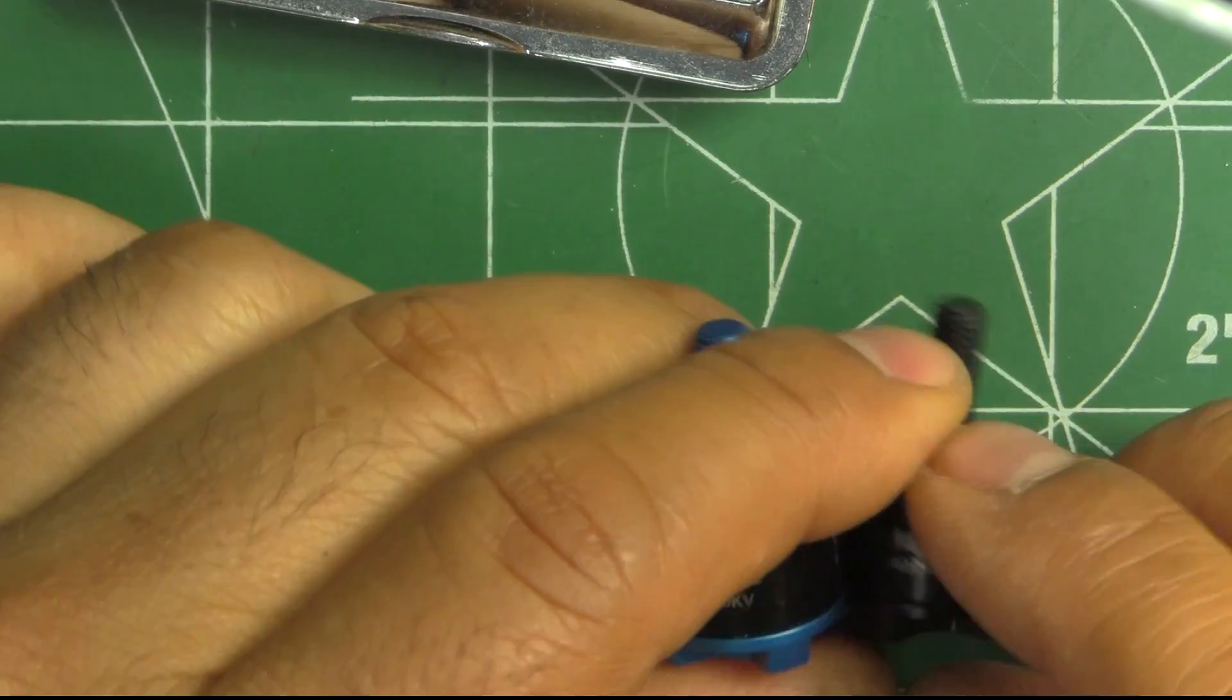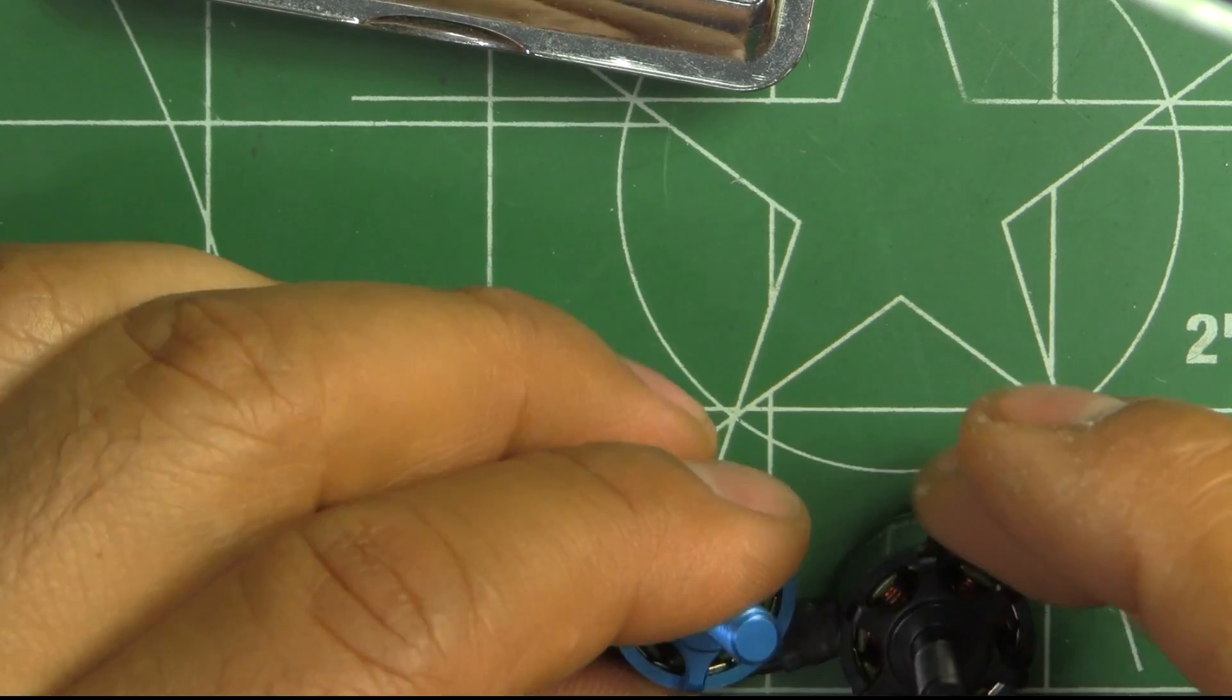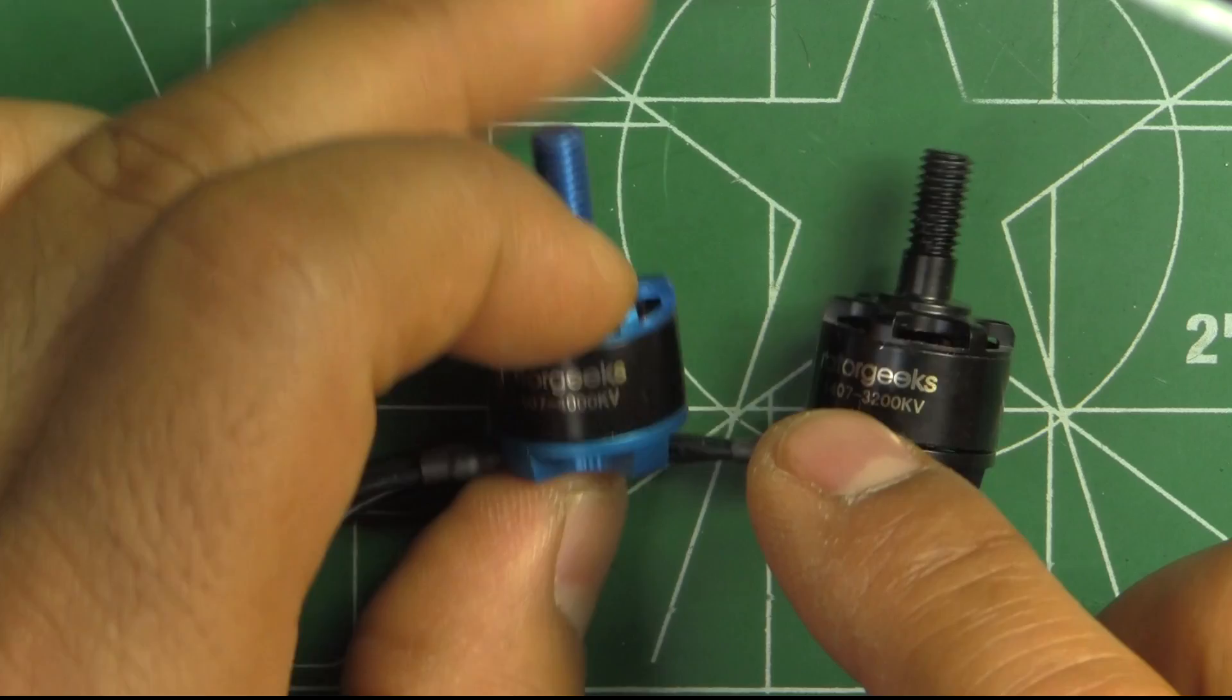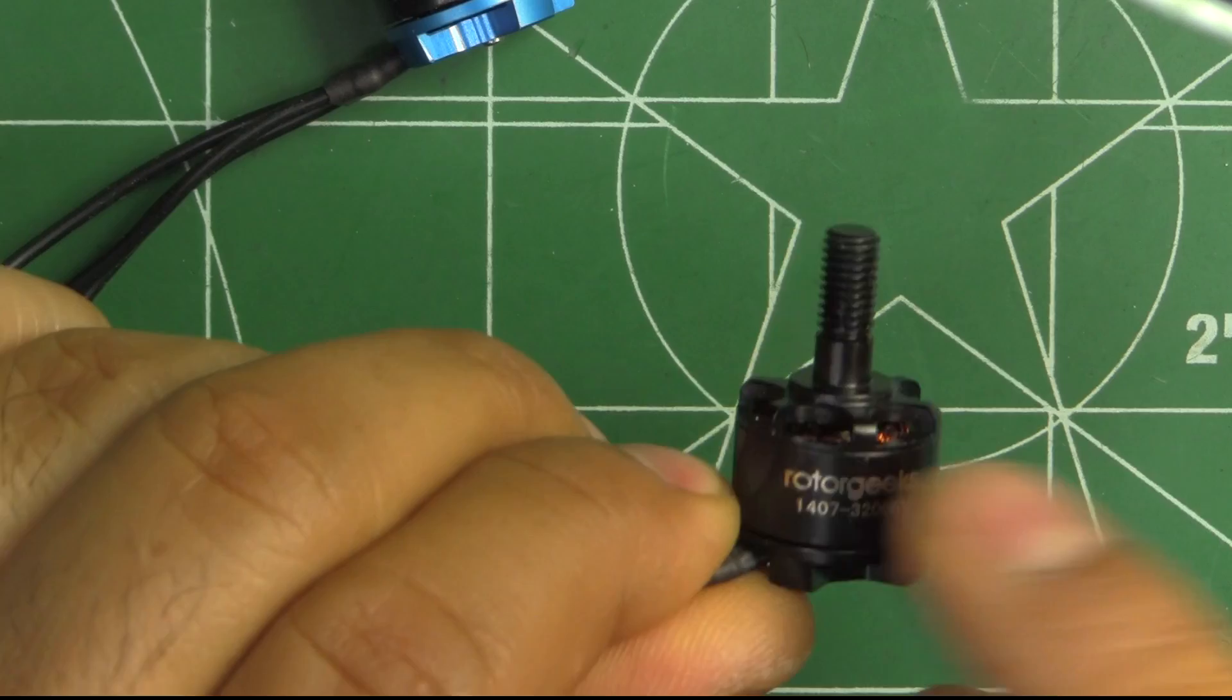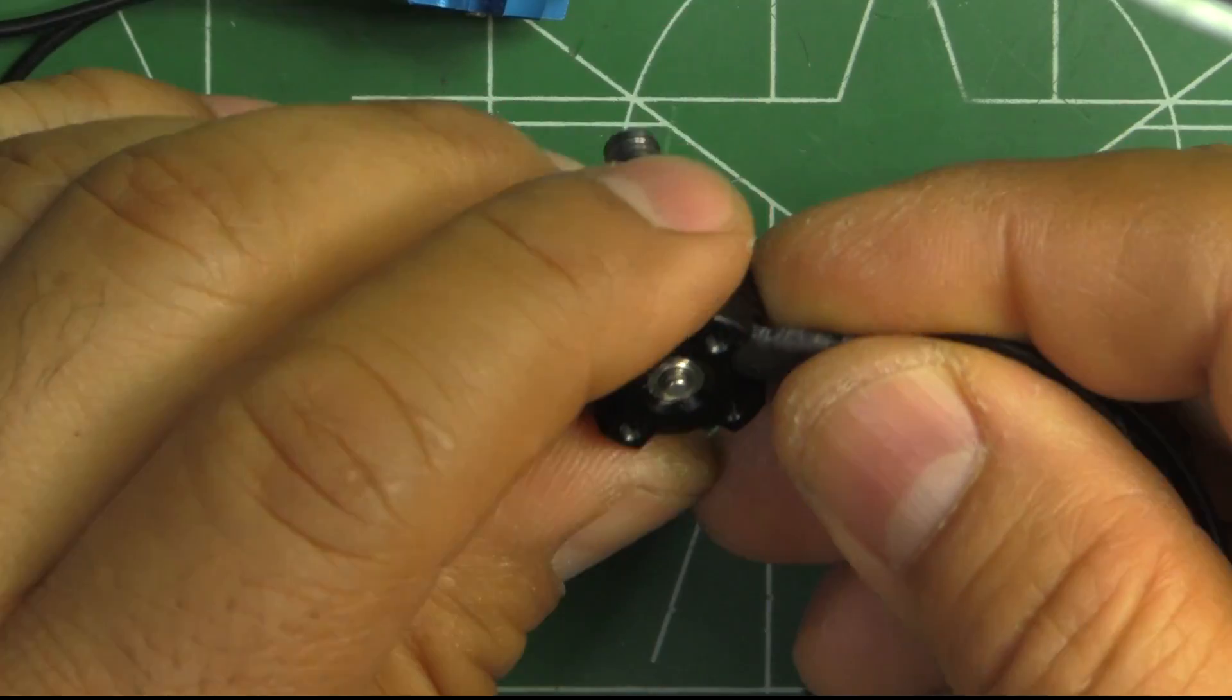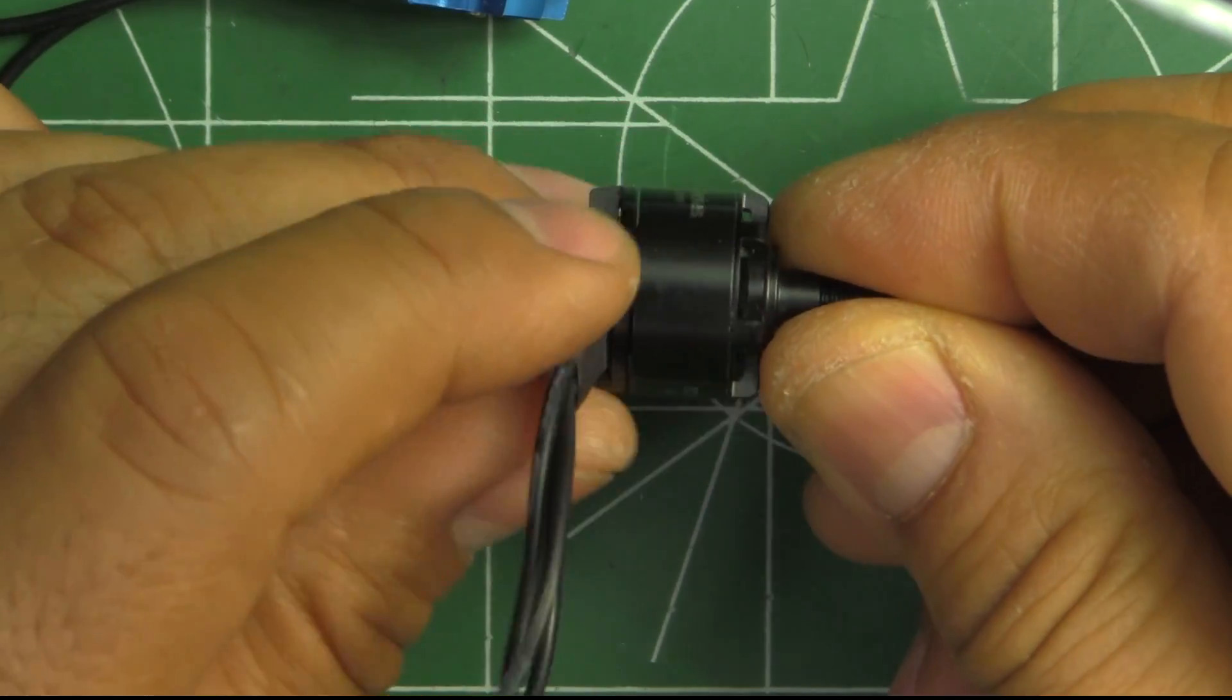The other KV, they pretty much have the same construction. The only difference is going to be the amount of copper on the windings. A little bit less copper for the 4000, a little bit more copper for the 3200 KV. That's an overview of the motor.